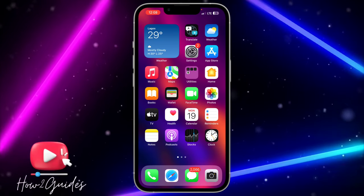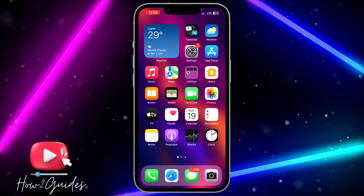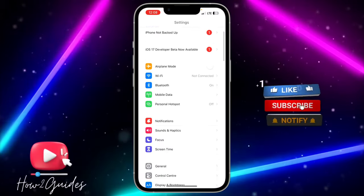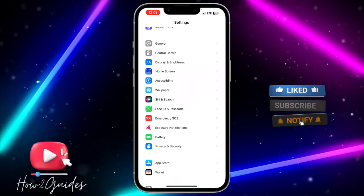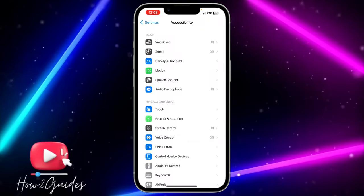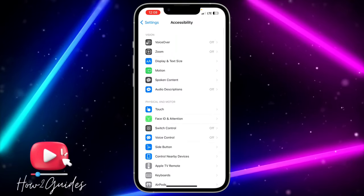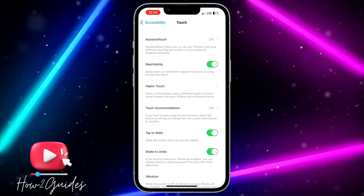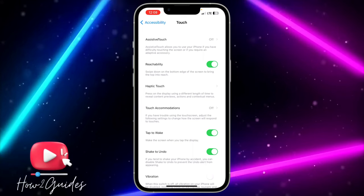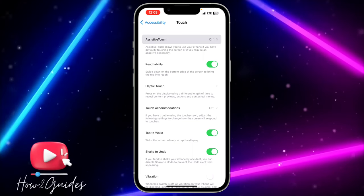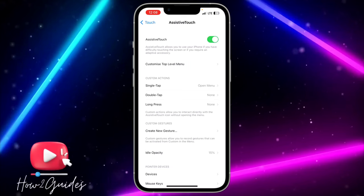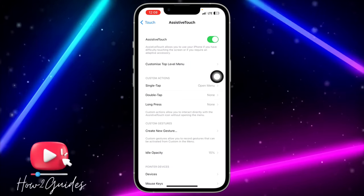The first thing you need to do is open your Settings and scroll down to Accessibility. Once you click on Accessibility, head over to Touch, and then click on Assistive Touch at the top.